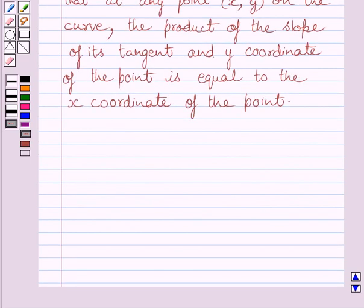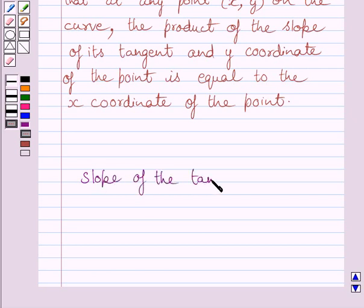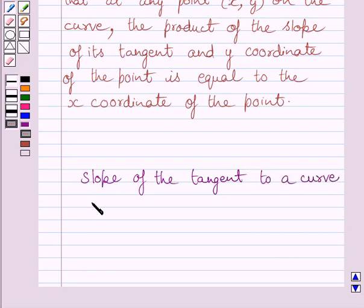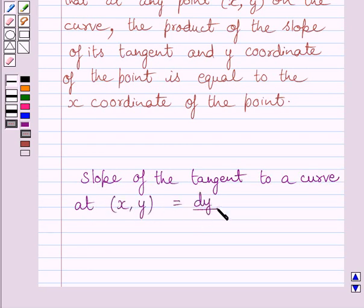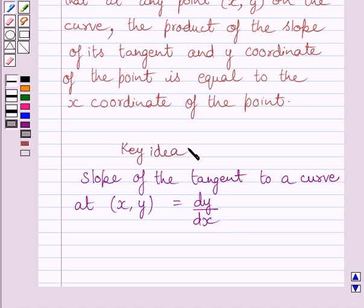First of all, let us understand that the slope of the tangent to a curve at point (x, y) is equal to dy/dx. This is the key idea to solve the given question.